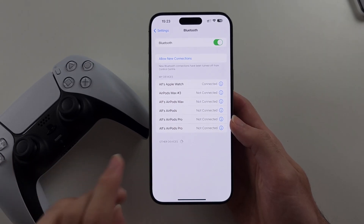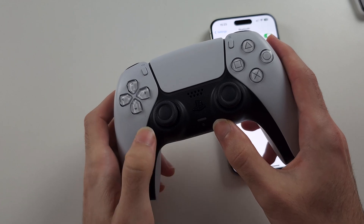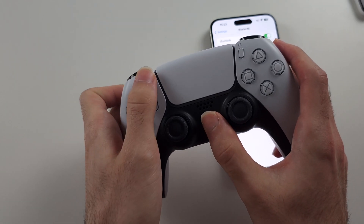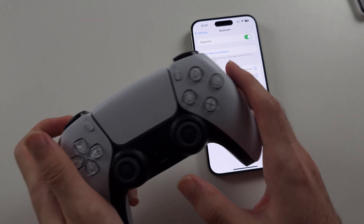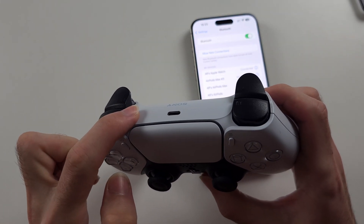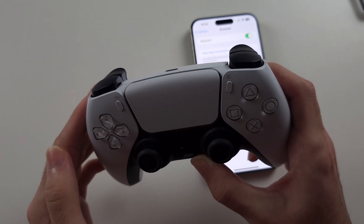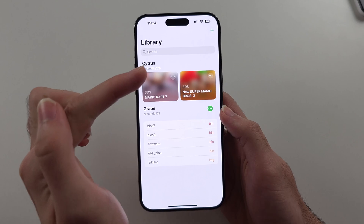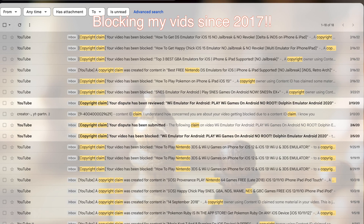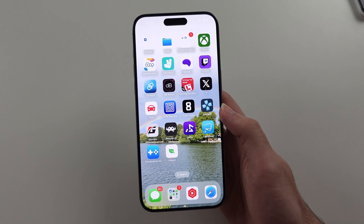Controllers work with Folium. Head to your Bluetooth settings. On PlayStation, long press the PlayStation and Share button to enter pairing mode, then tap the controller. On Xbox, just hold the button near the top. Same for Nintendo — hold the button near the top. I'll leave a link to my X page in the description if you want to see gameplay, as I can't show gameplay on YouTube since Nintendo takes down videos showing gameplay of their games inside emulators.